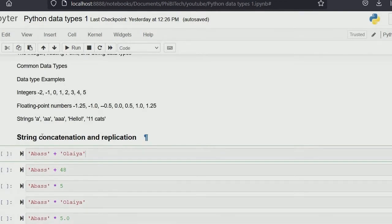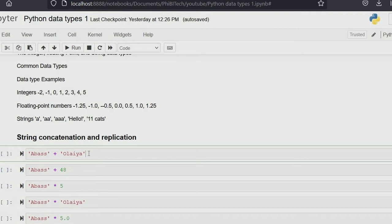Now we're moving on to string concatenation and replication. String concatenation is just how to add two strings together, and replication means repeating a string over and over again. For concatenation, as we covered in yesterday's class on calculations in Python, the addition sign is what we use to add two things together.